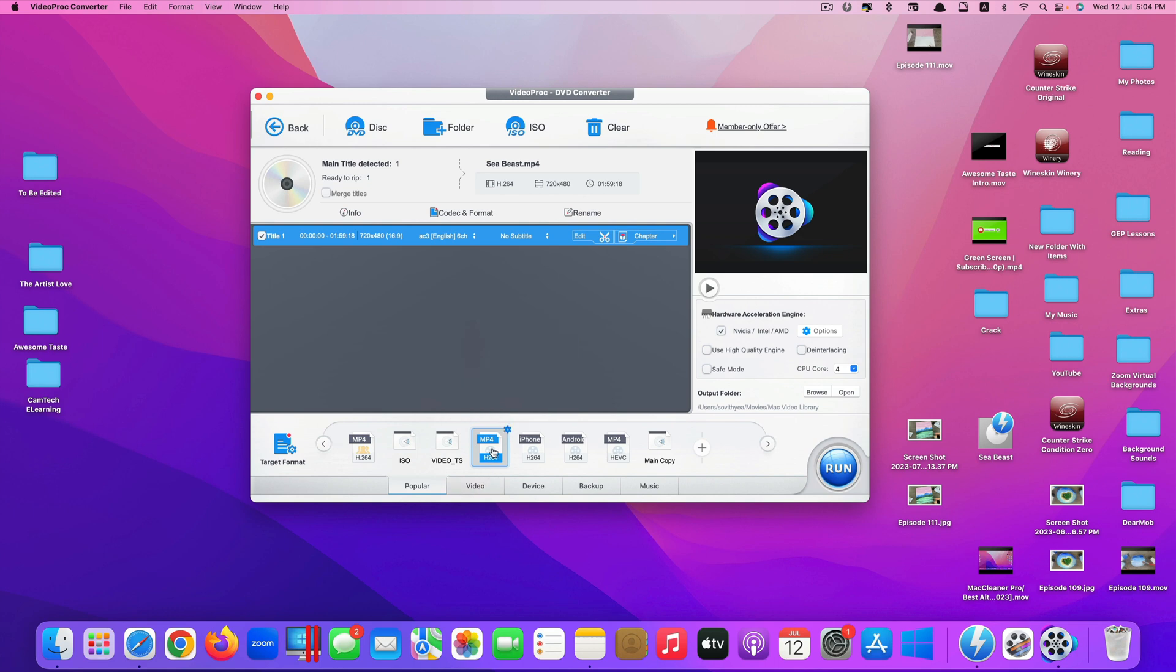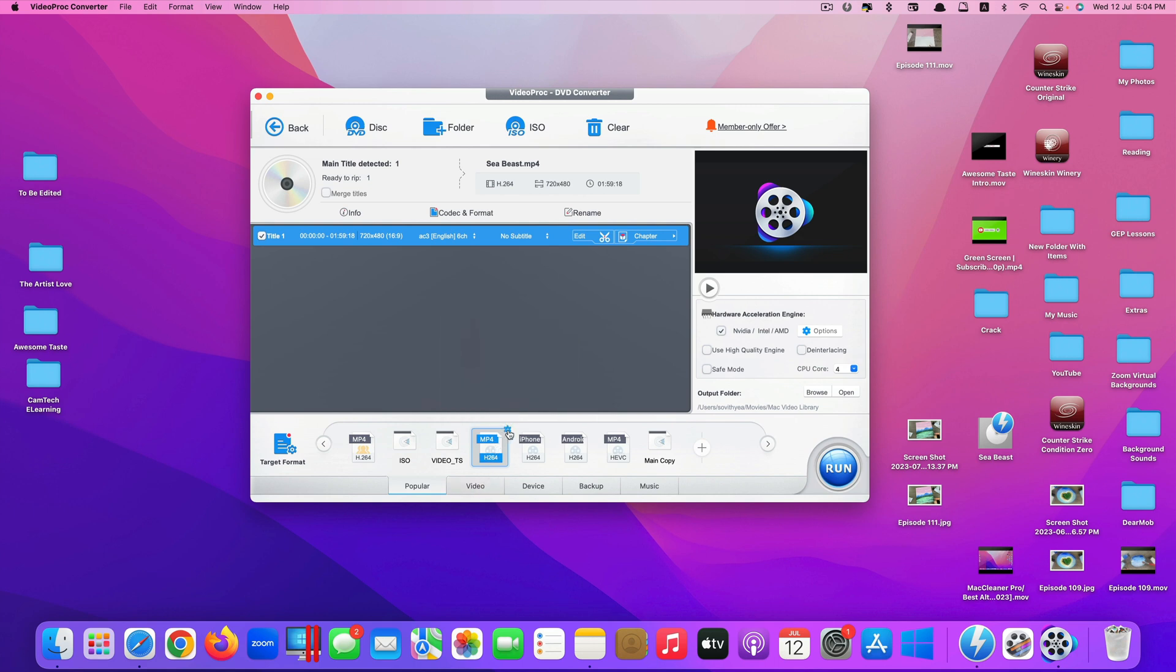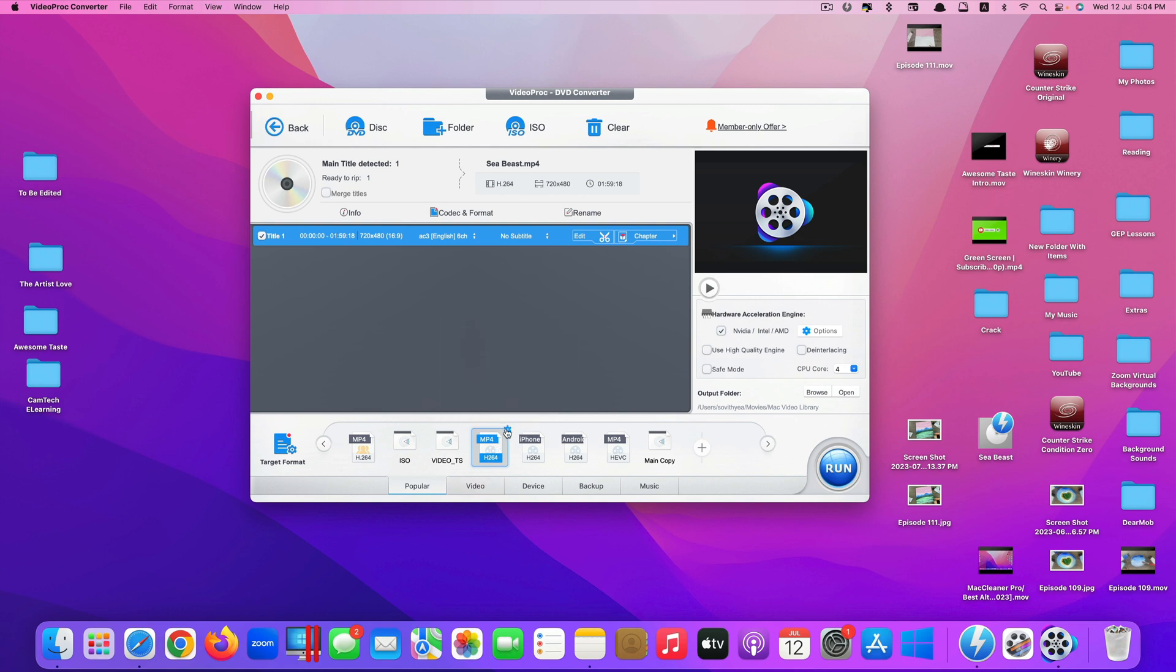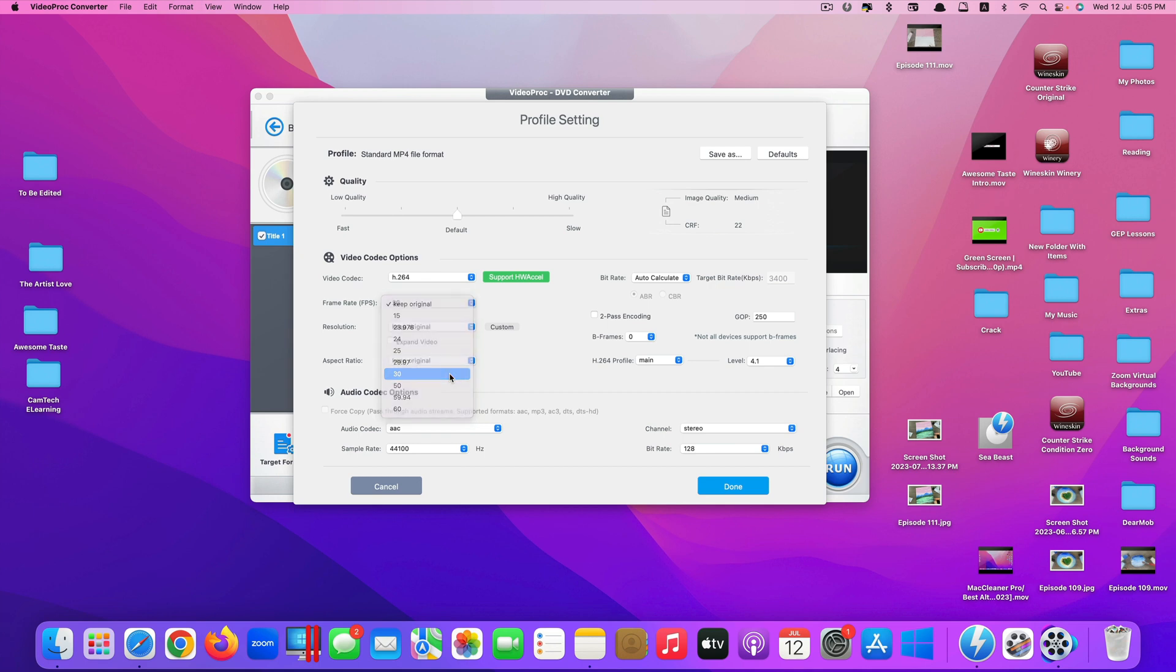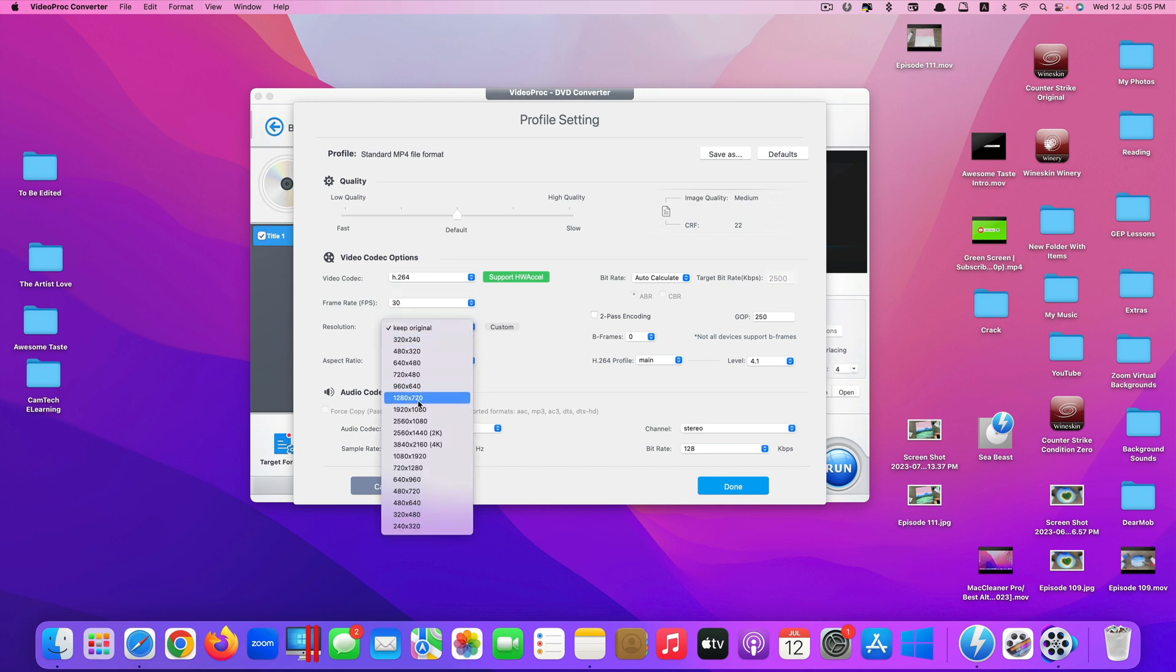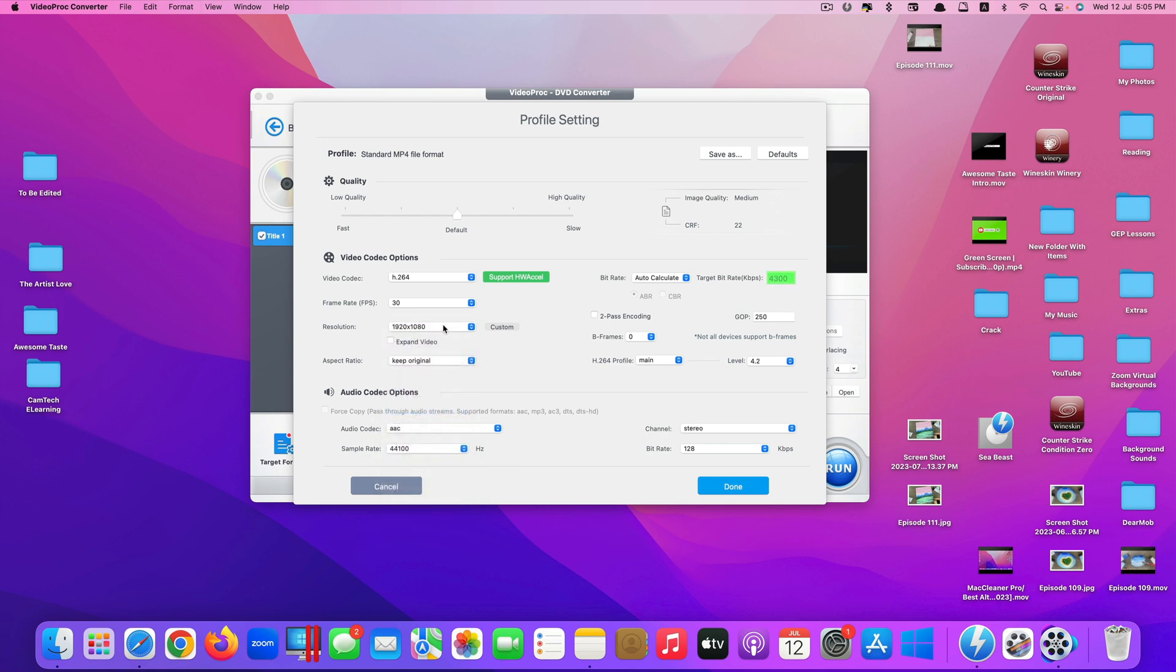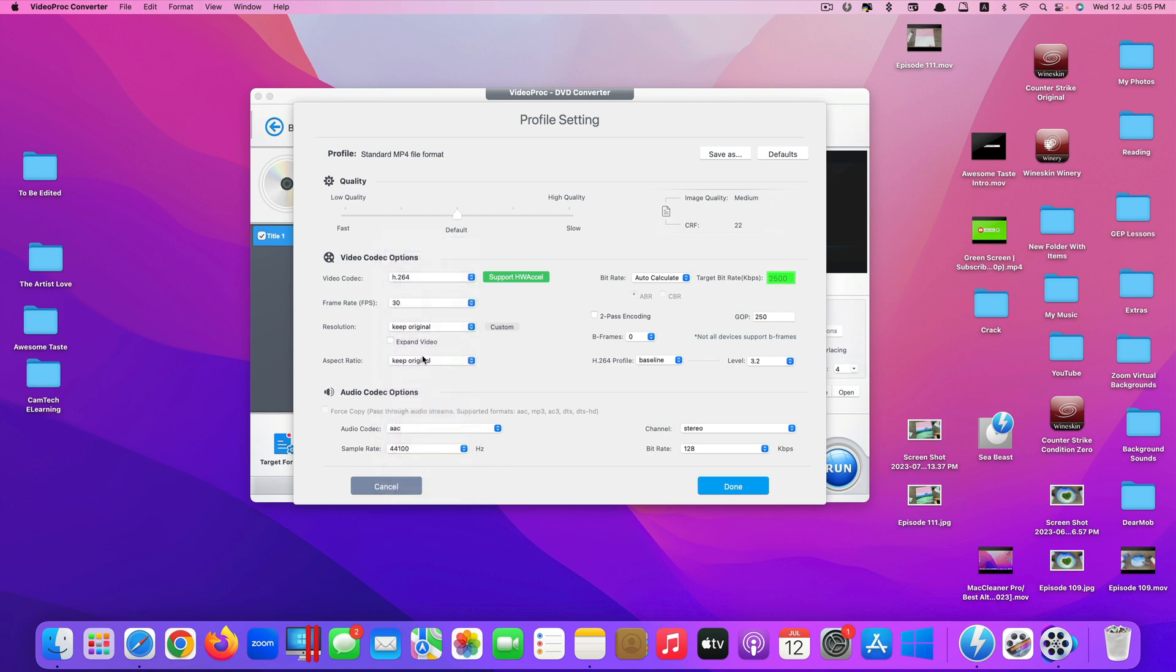And if you want to make some changes to the resolution and everything else, click on this icon here. For frame rate, you can change it. Let's say I want to choose 30 frames per second and then resolution. You can select HD resolution like 1920 by 1080 for example, or you can just keep it original. So let's just choose 1920 by 1080. And for bitrate, I will just leave it to auto-calculate so that it will know exactly which bitrate would work best. Once you're done, click on Done.